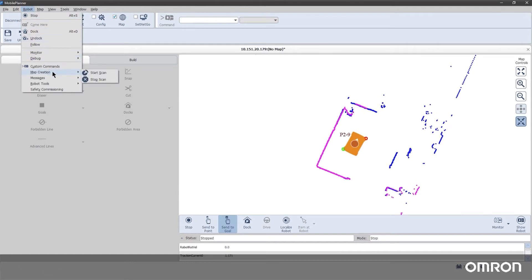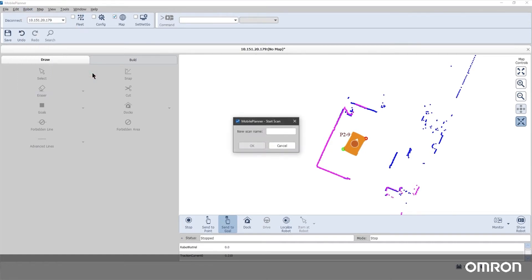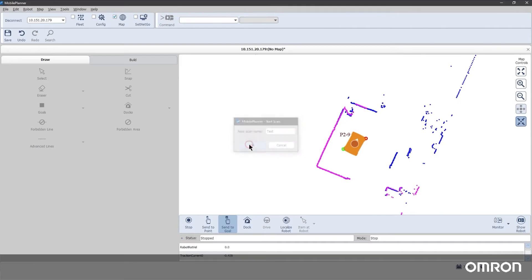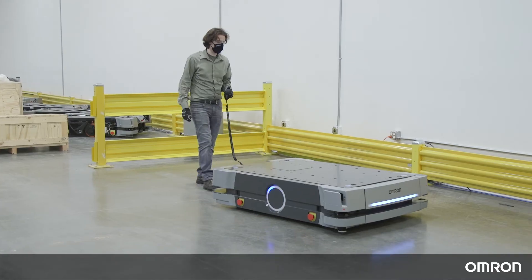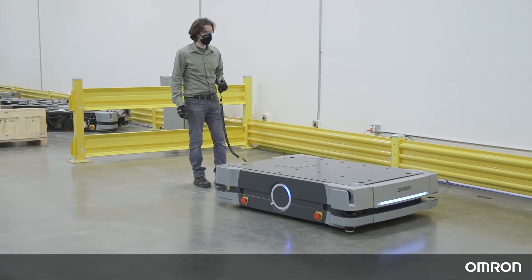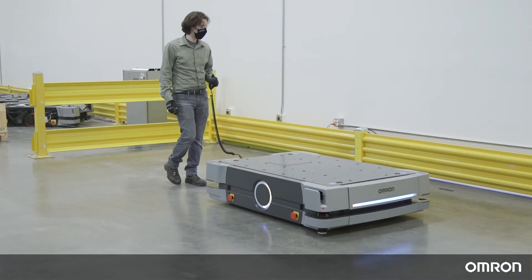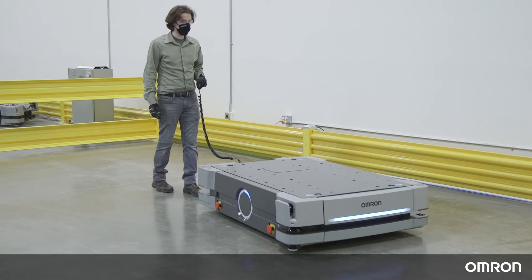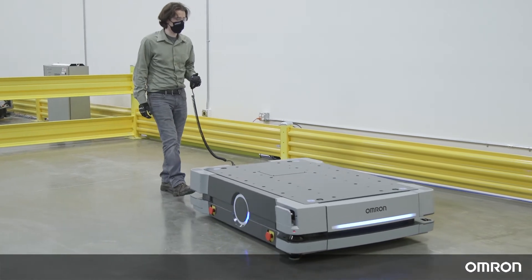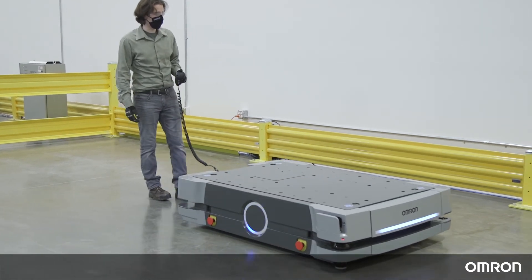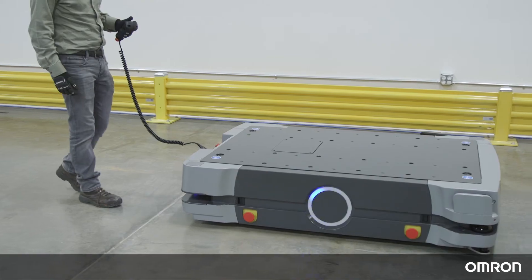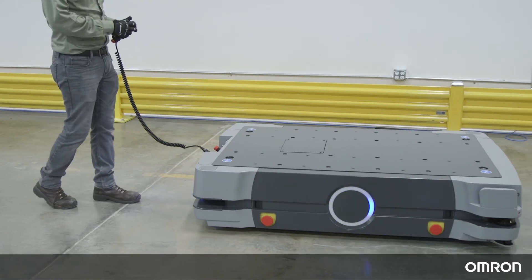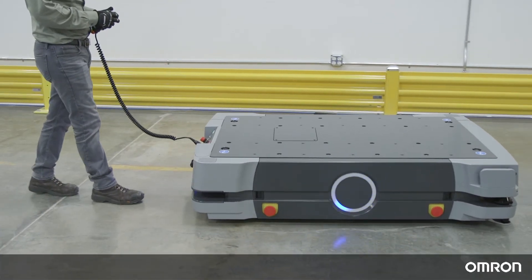Begin the mapping process by selecting Start Scan. Use the HD's pendant to slowly drive the HD around the environment. Stand behind the HD and to the left. Only the front laser is used for scanning.